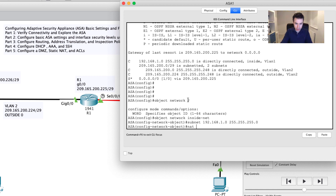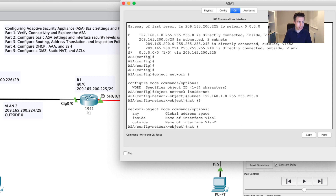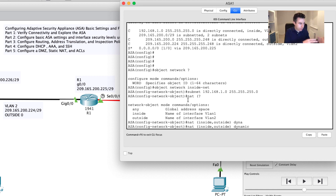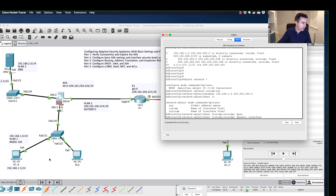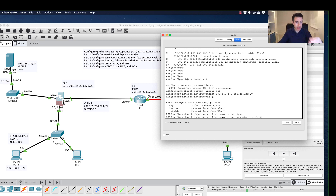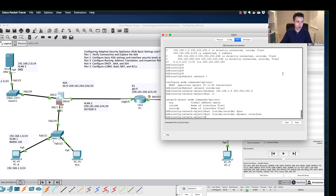Inside the object, we configure NAT using: 'nat (inside,outside) dynamic interface'. This means any private IP on the 192.168.1.x network leaving the outside interface will have its source IP changed to the outside interface's public IP. The ASA performs Port Address Translation, tracking which internal host — PC0 or PCB — originated each connection so it can correctly forward return traffic.